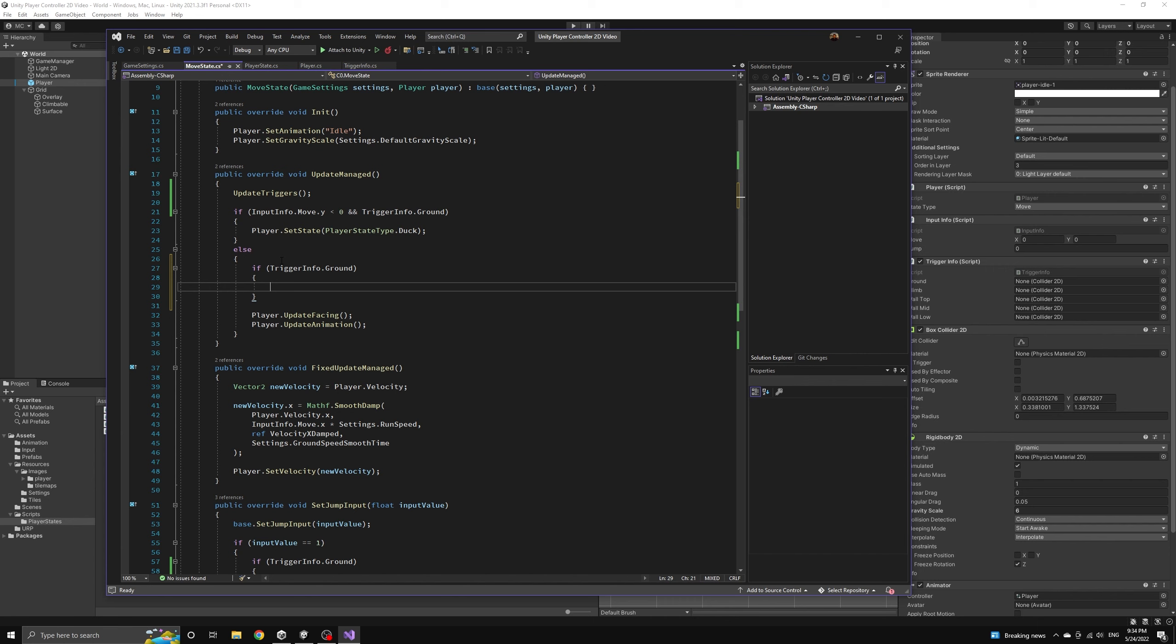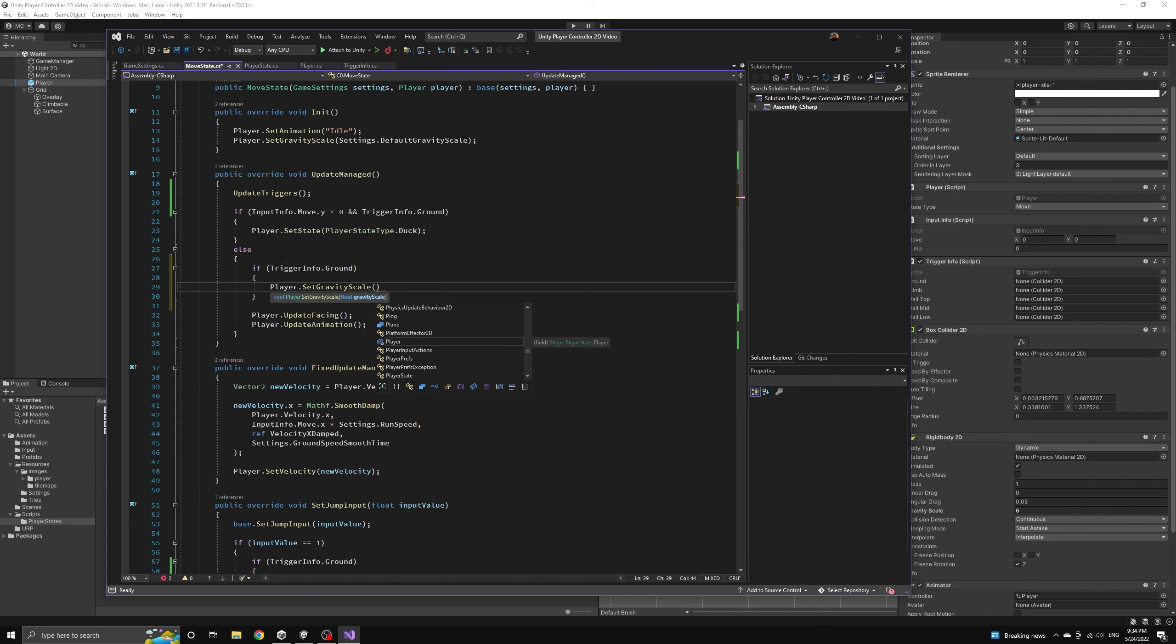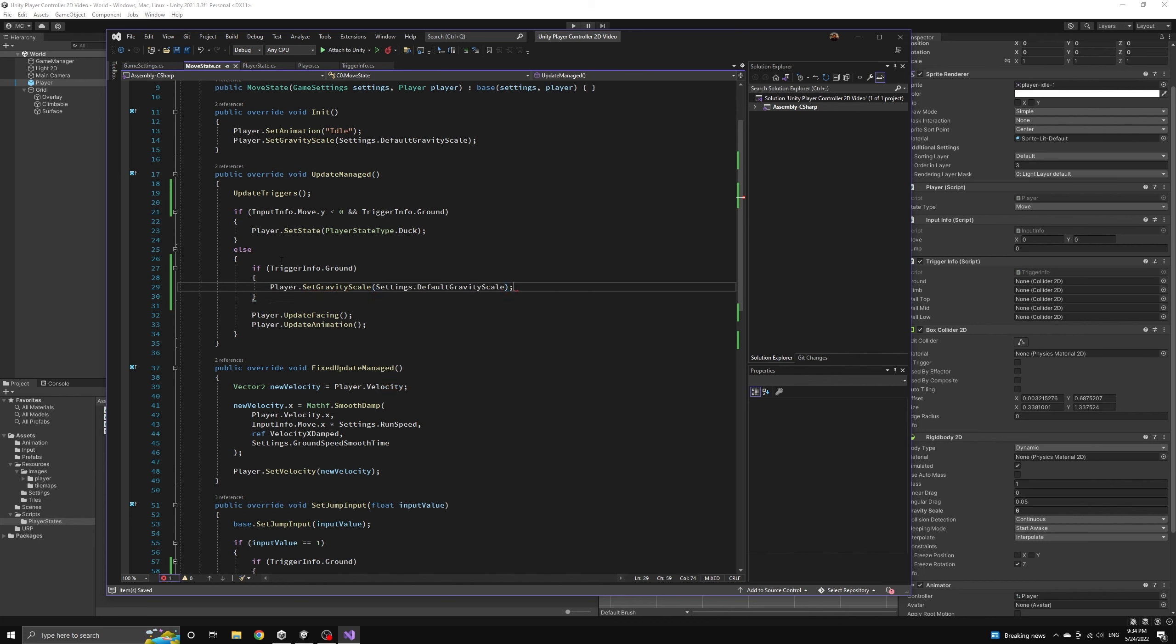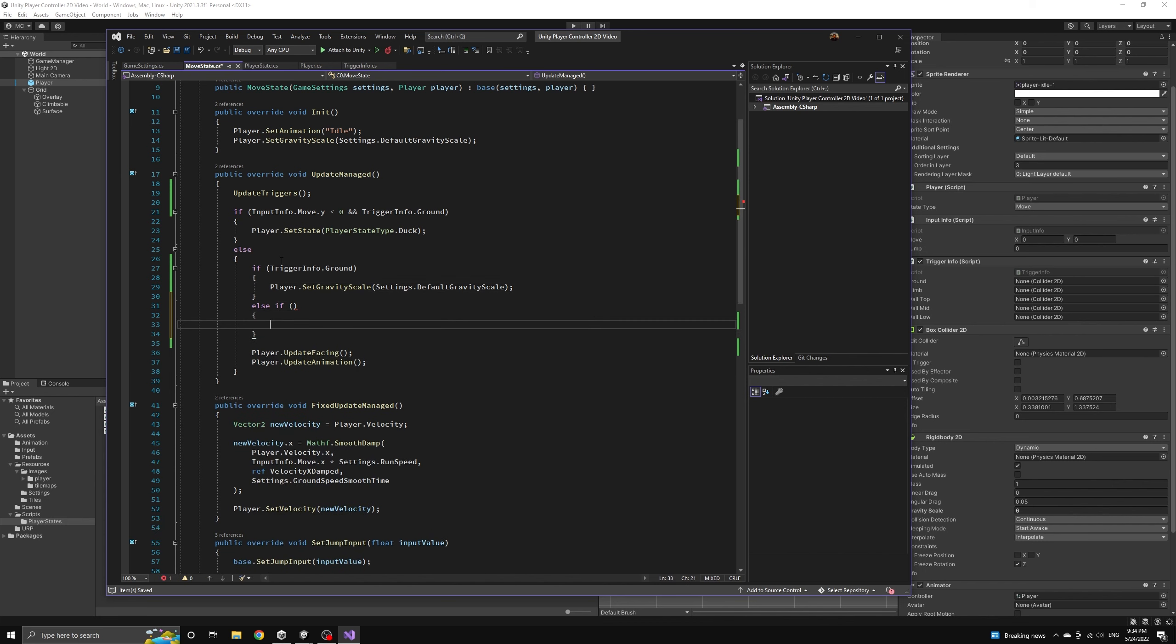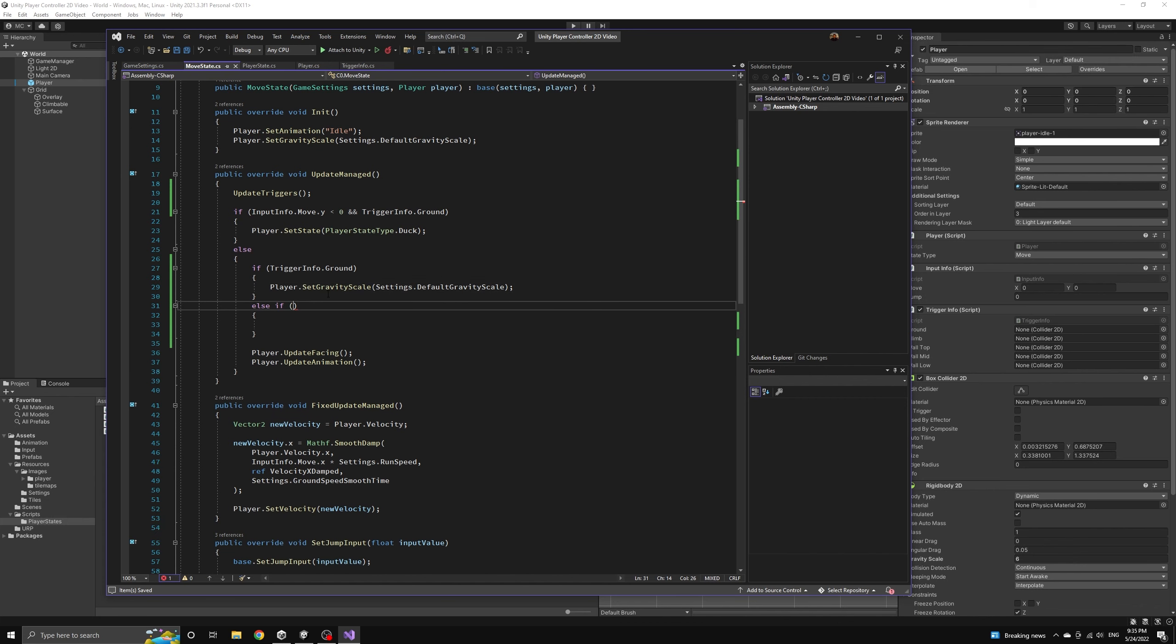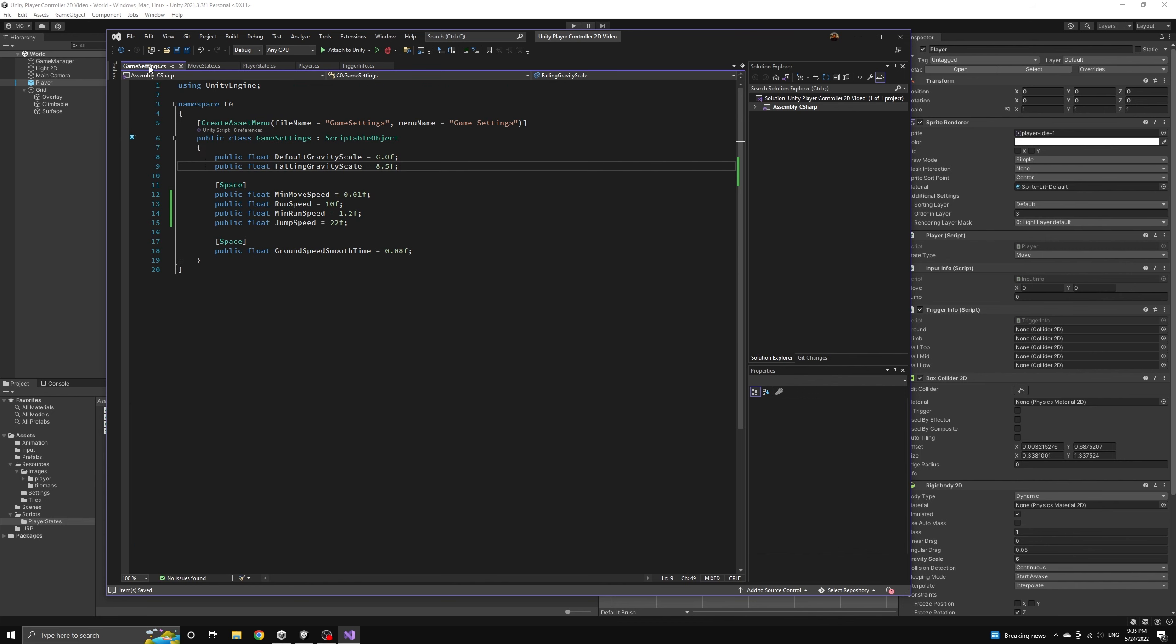This isn't realistic but it is a mechanic that feels good for many platformers. Without this the player can feel like they have a floaty jump. We'll first check to see if the player has hit the ground in this frame. If they have then we'll always set the gravity back to its default value.